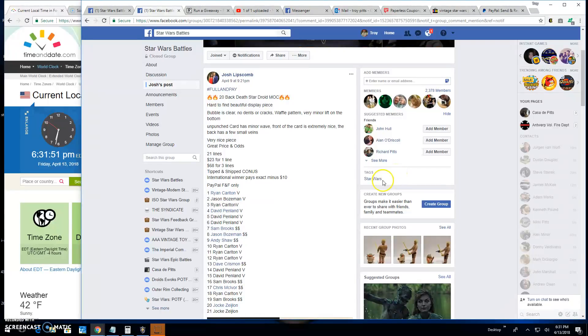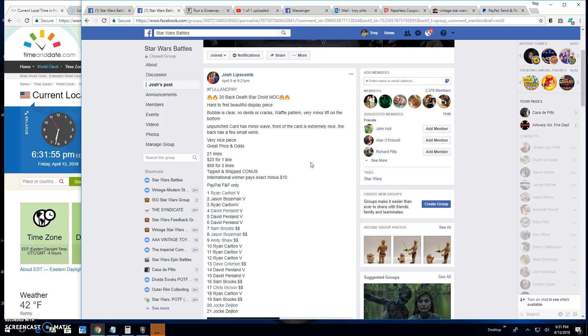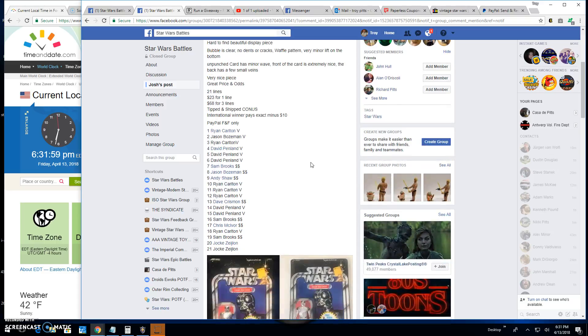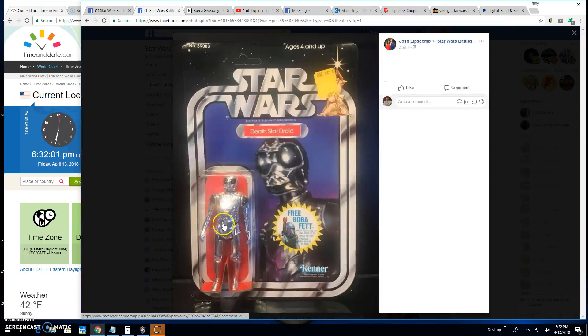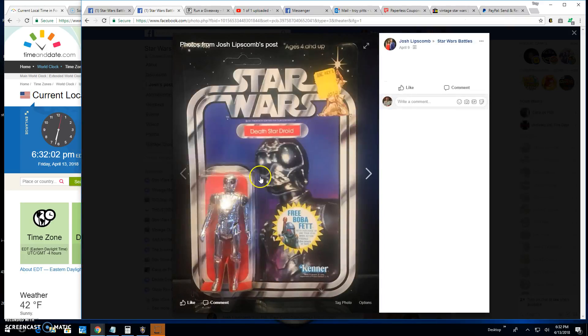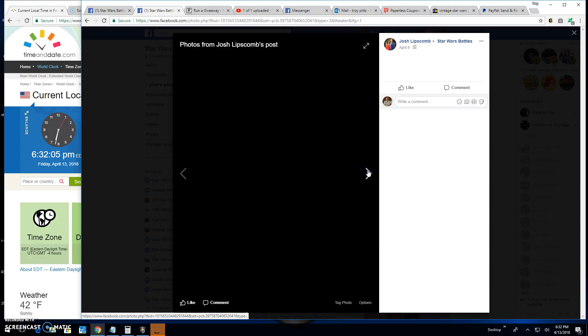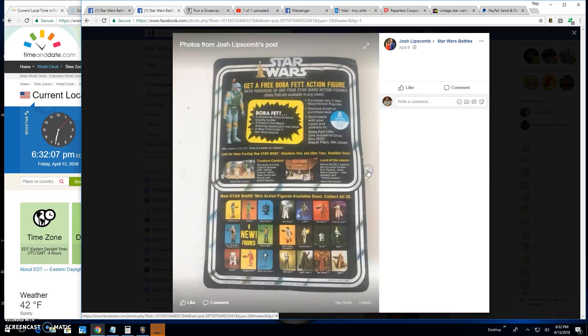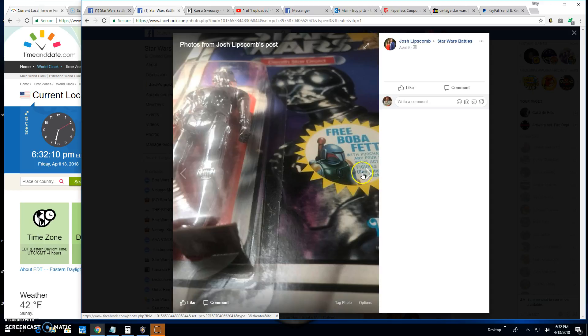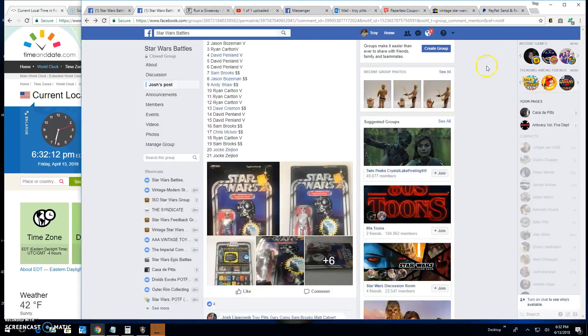Good afternoon everybody. We're back at Star Wars Battles. This time it's for Josh's 20 back Death Star Droid mint on card. There it is. Got the free Boba Fett sticker on there. That's what we're fighting for today folks. Great looking piece.